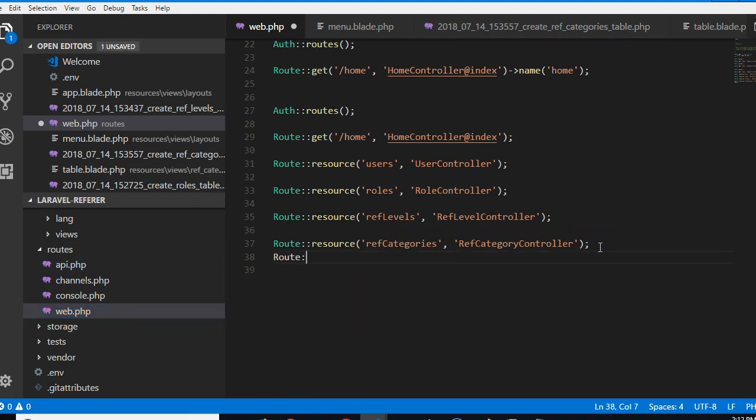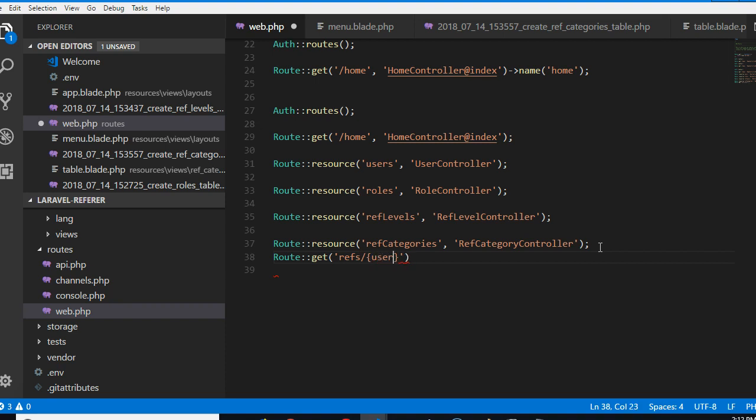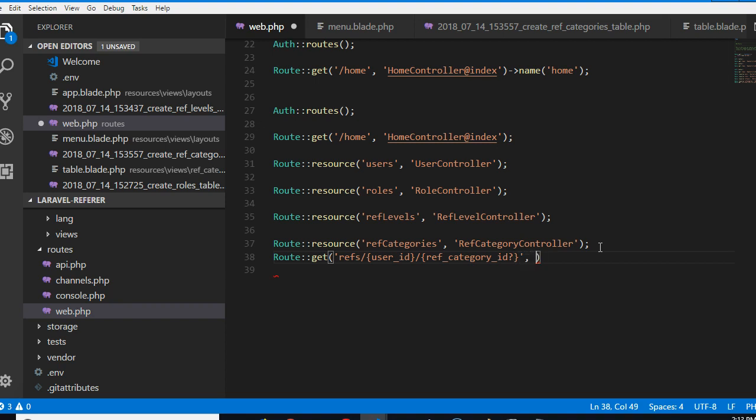So we come here and create a new URL, call it routes, it's a get request, and then refs. Remember the refs will now have slash user ID. The user ID is compulsory but then the next item is not compulsory. For instance the next item is the ref category, ref category ID. Then because it's not compulsory we'll put a question mark there.